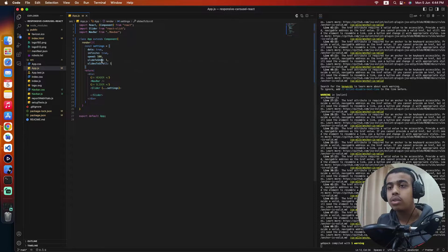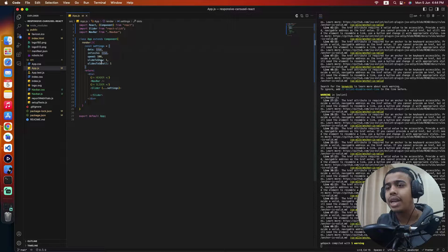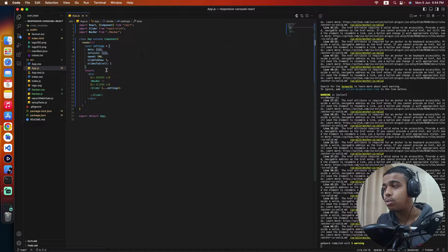So for now we are setting up dots, infinite, speed, slidesToShow, and slidesToScroll. Let's come inside our slider.